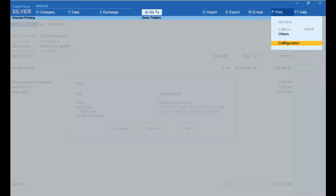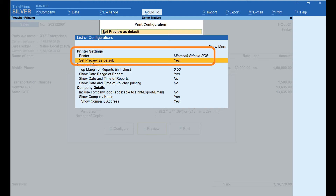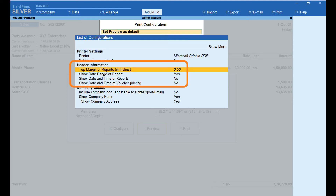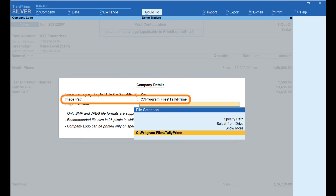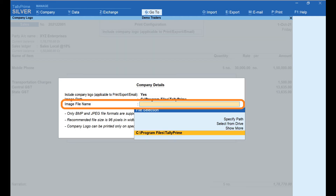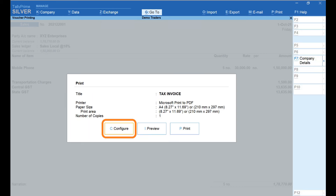Click on Print and select Configuration. In the Printer Settings, under the Printer field, select the name of your printer — here I have selected Microsoft Print to PDF. If you wish to preview the invoice, select Yes in the Set Preview as Default field. In the Header Information section, set the top margin. To include your organization's logo on the invoice, under Company Details in the Include Company Logo field, select Yes and enter the path of the logo file. Ensure the logo file is in BMP or JPEG format, 96 pixels wide by 80 pixels in height.